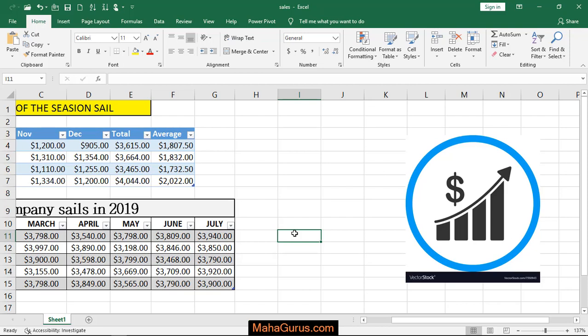Hi guys, welcome back to our YouTube channel. So in this tutorial, we're going to learn how we can remove an image background in Microsoft Excel.